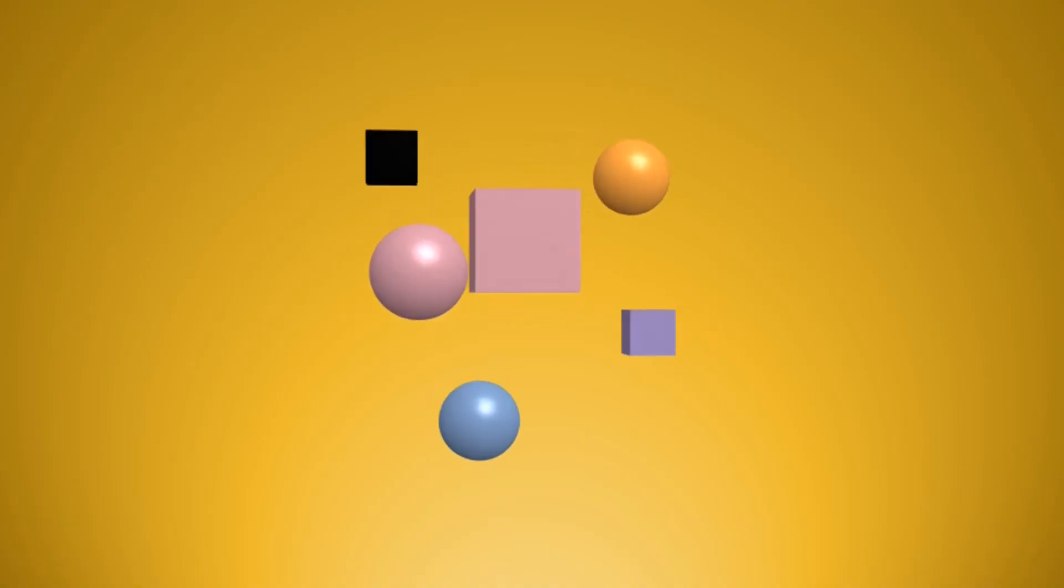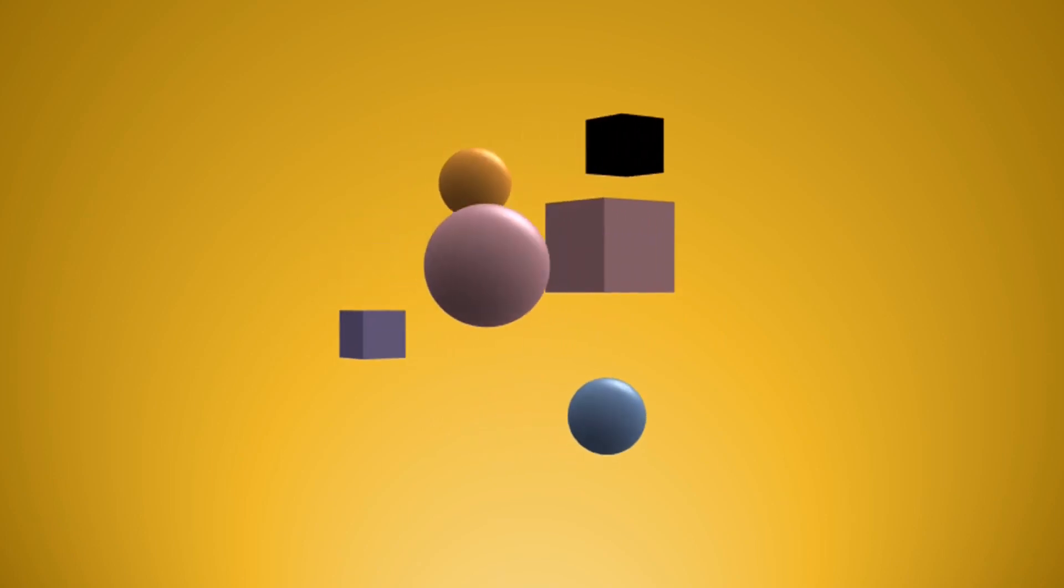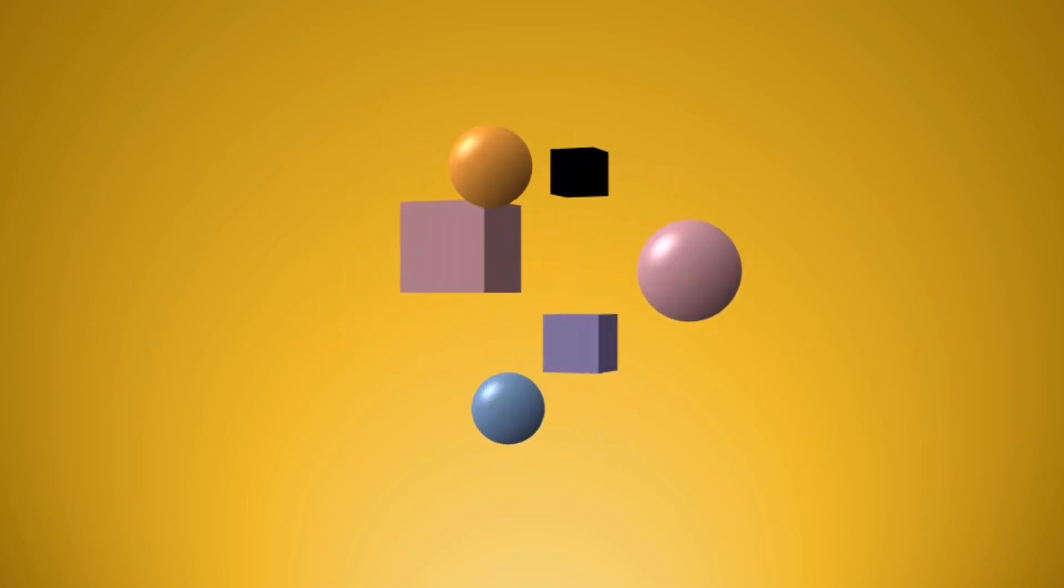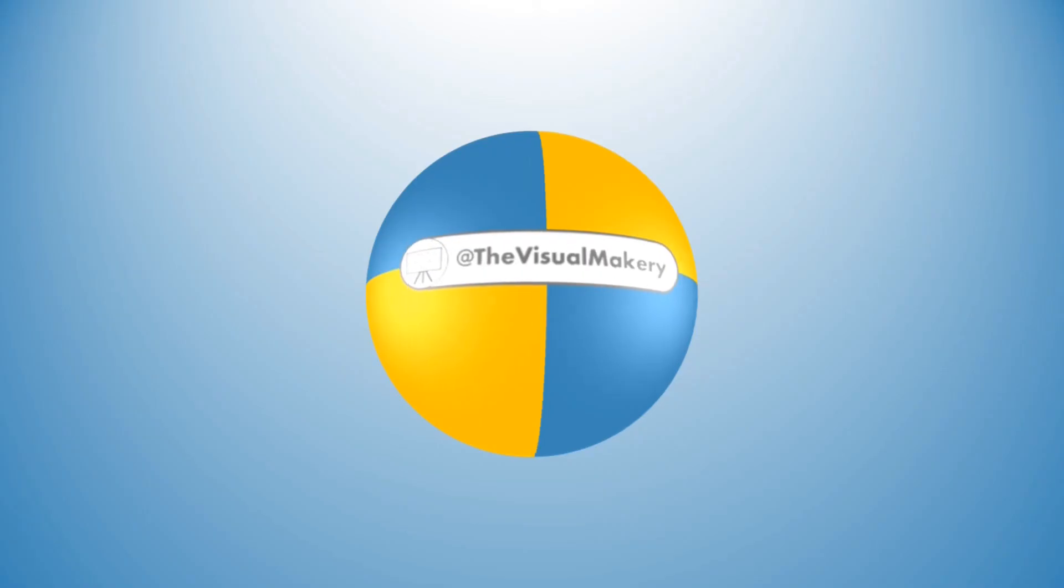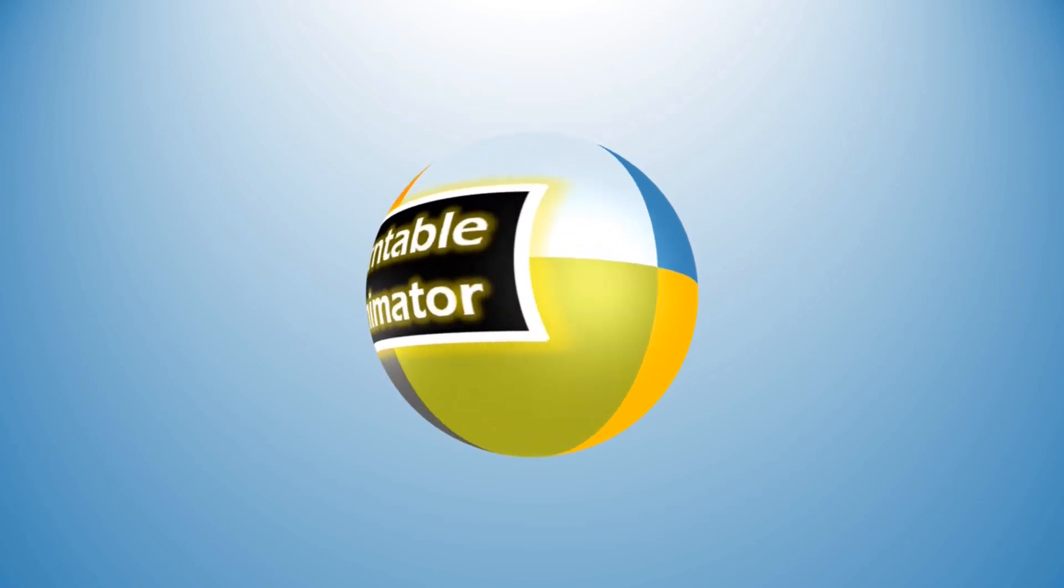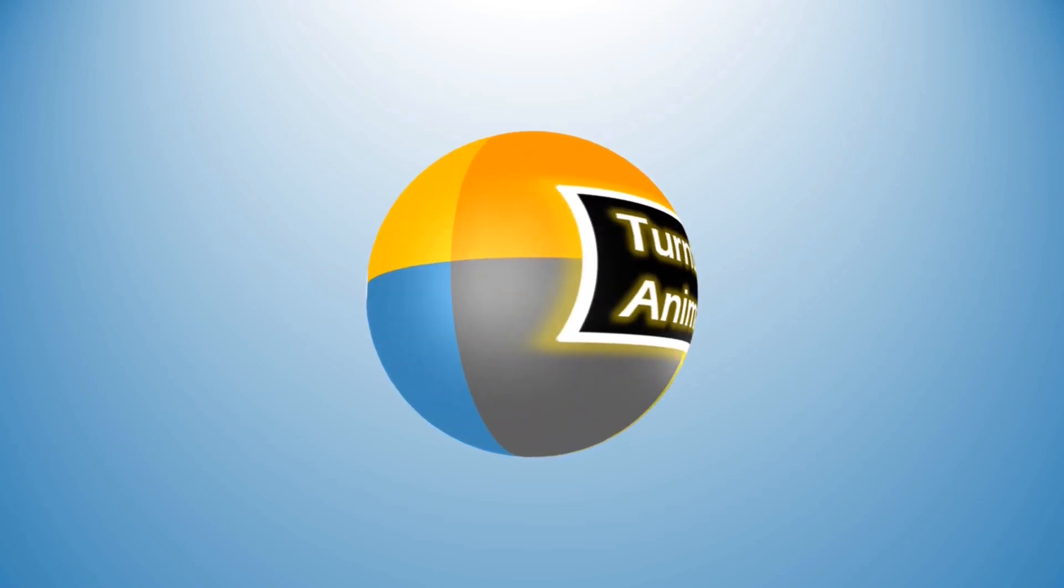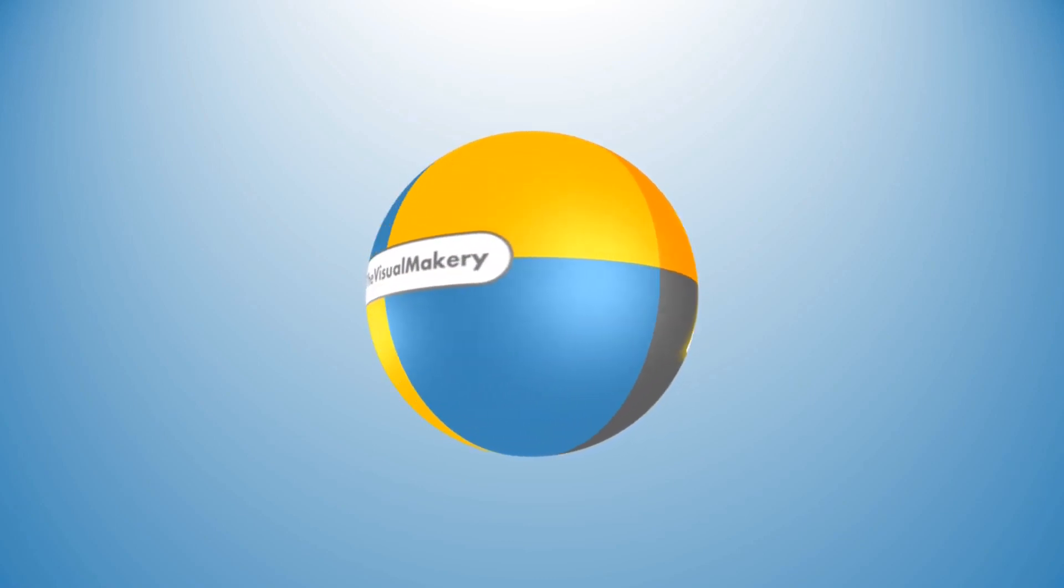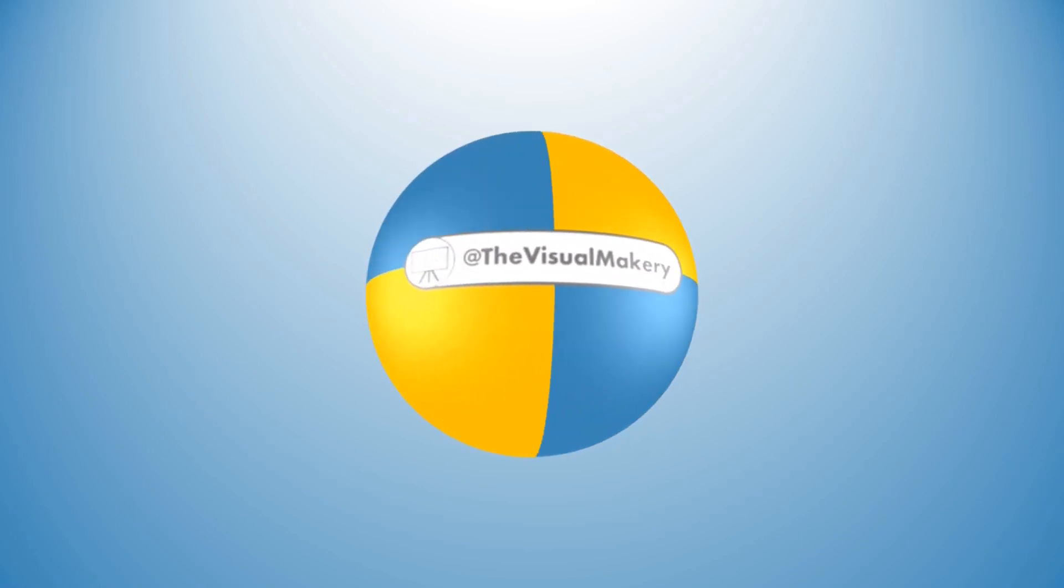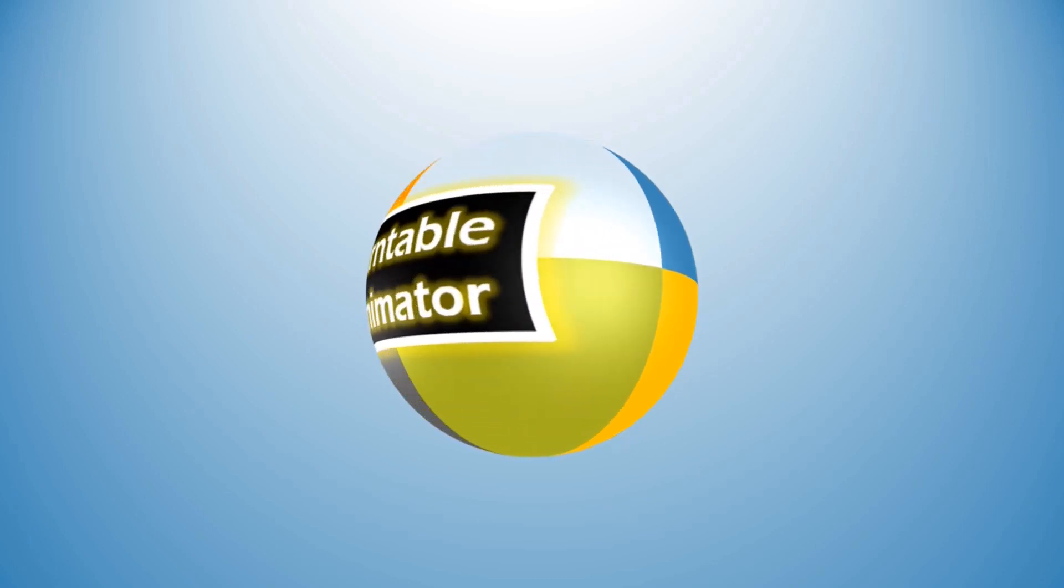Look out for tutorials on how to use the Turntable Animator to create stunning 3D Turntable Animations. Be sure to subscribe to the channel so you'll get notified when the videos are ready.